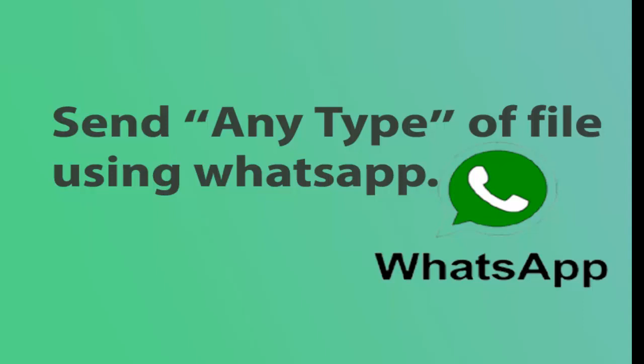How can you send almost any type of file, for example zip files, Android app files, database files, EXE files, and many other types of files using WhatsApp? Let's get started.